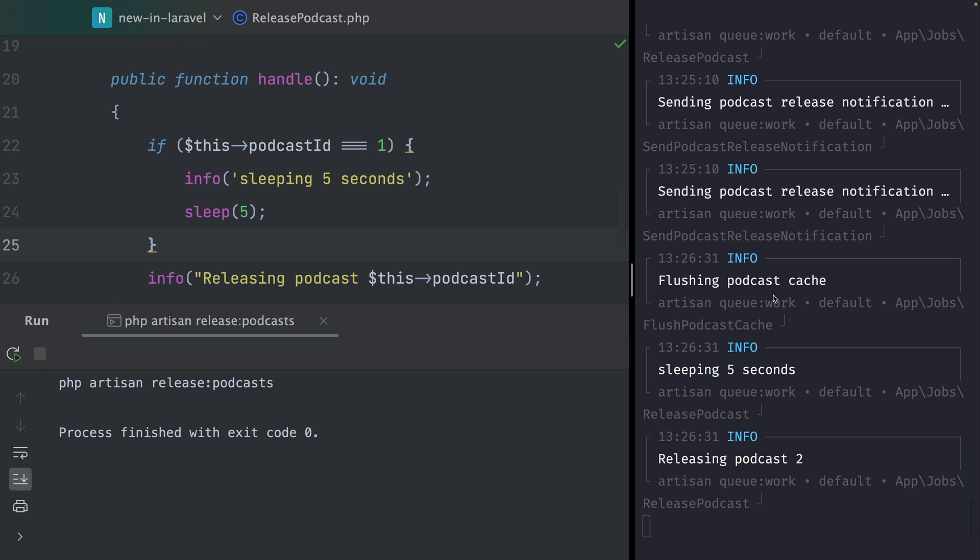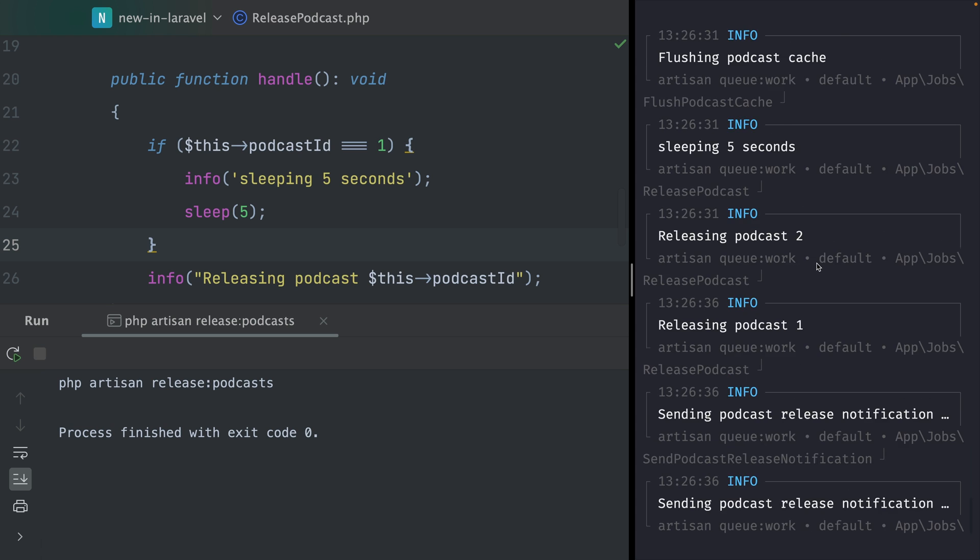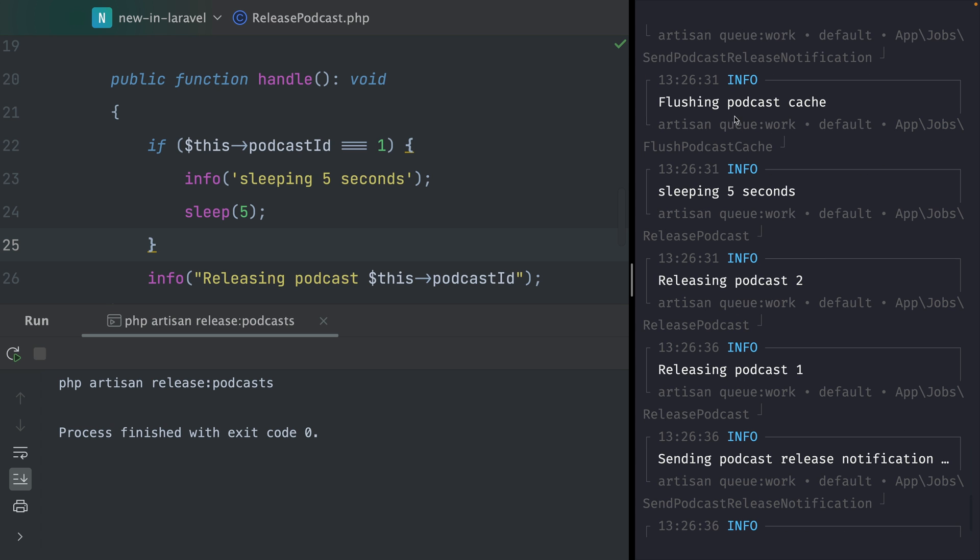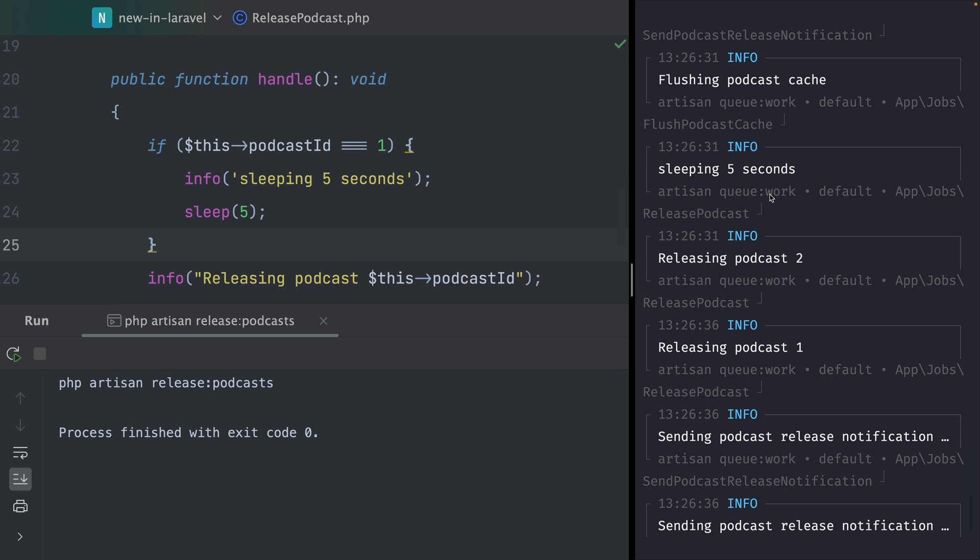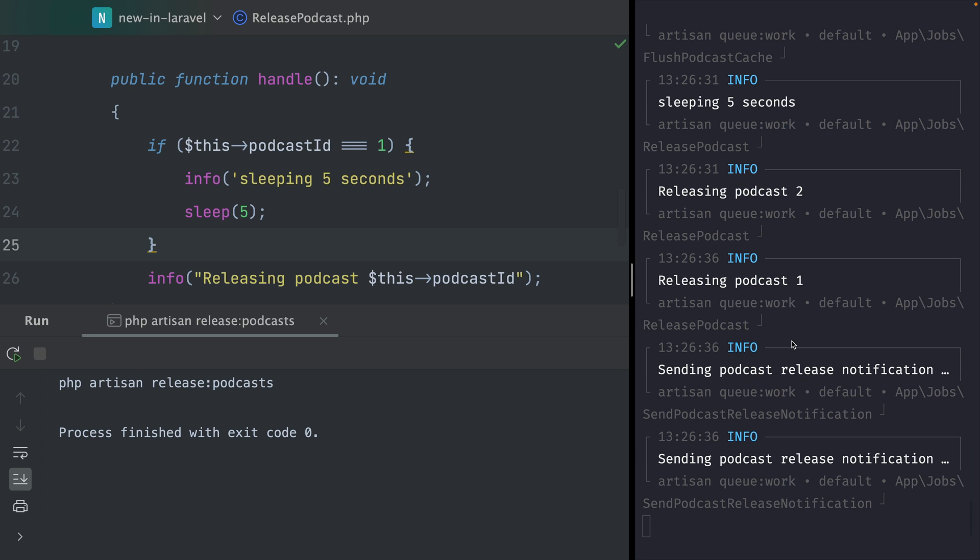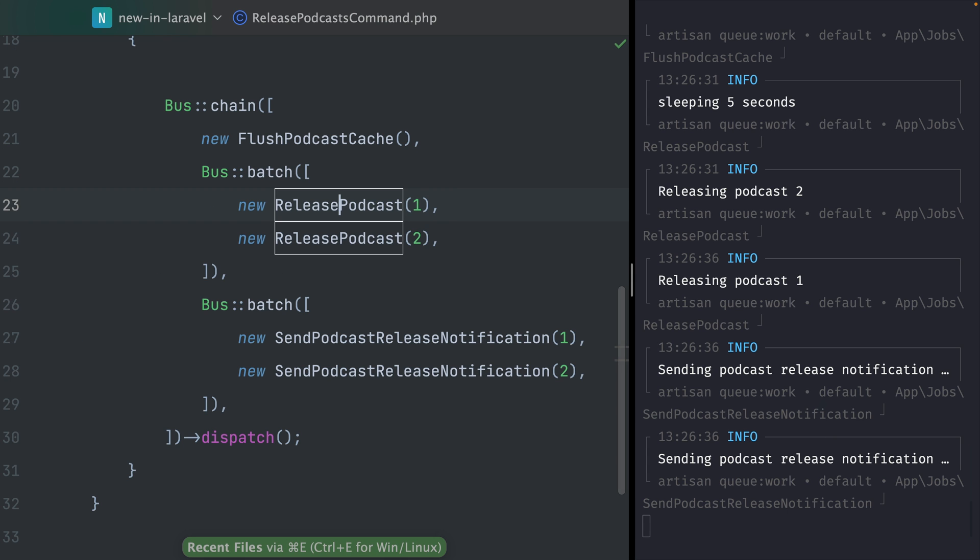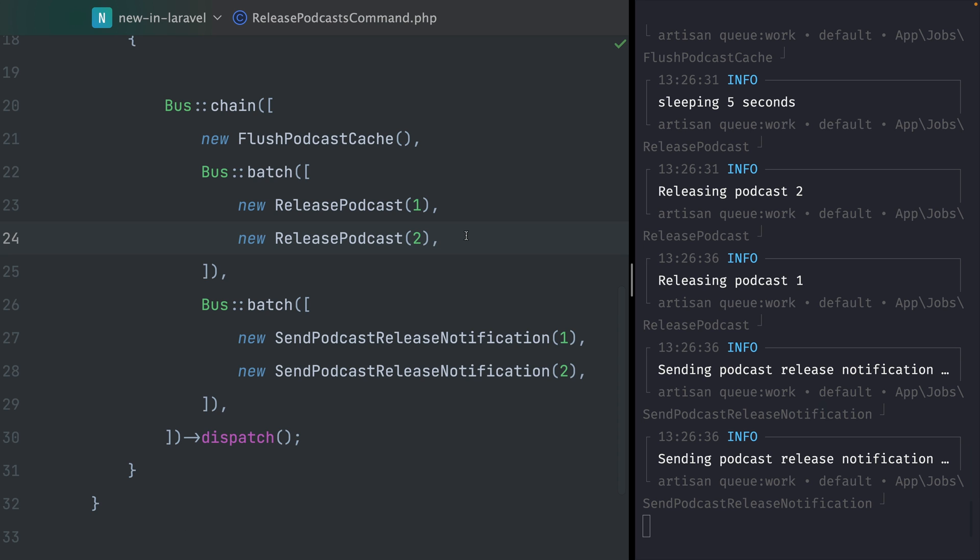First we are flushing the podcast again, which happened right here. Then we're sleeping for five seconds, and that's when the second podcast was already released. Then we're releasing the first one, and then the other two jobs were also run. So you can see that these two are actually really running in parallel.